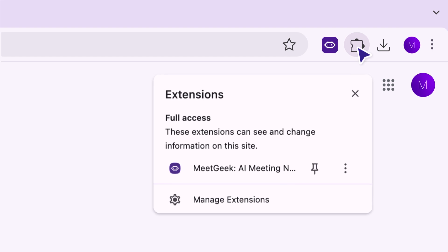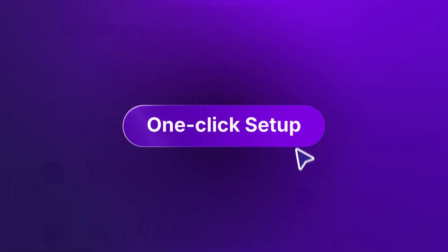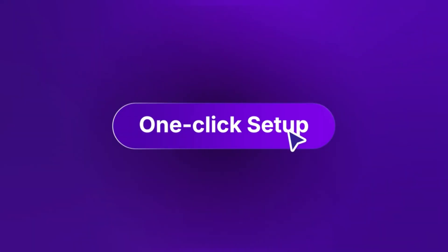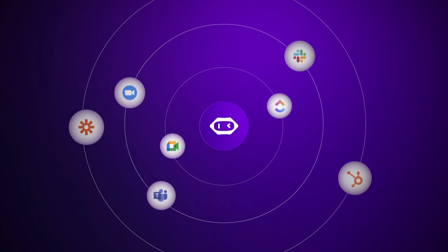Just install the extension, pin it to your toolbar, and you're ready to go. No downloads, no workarounds.